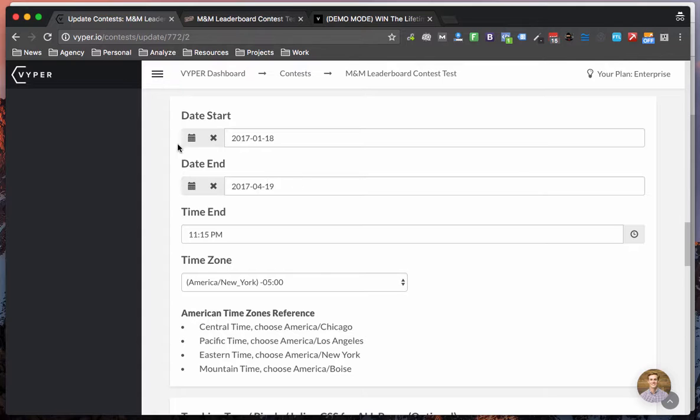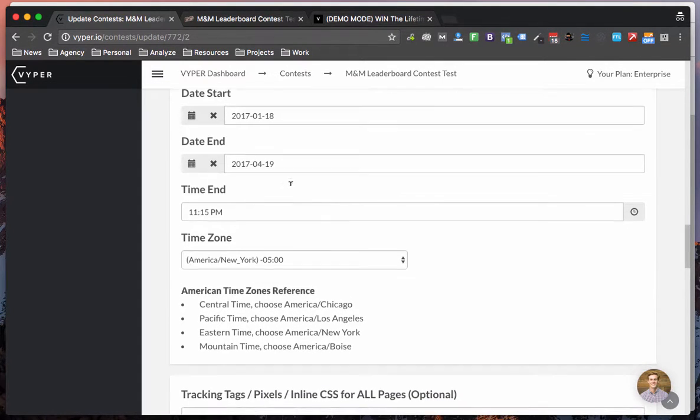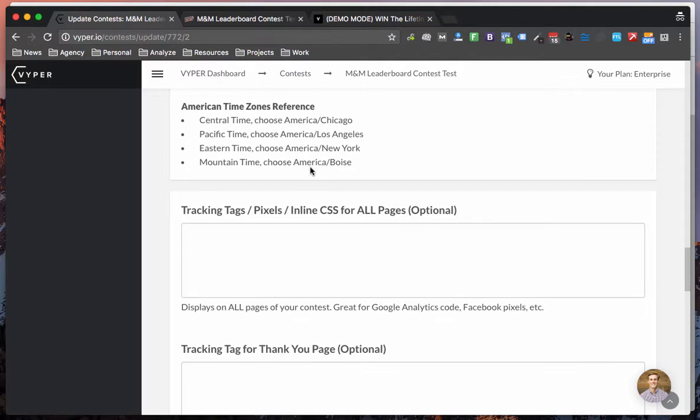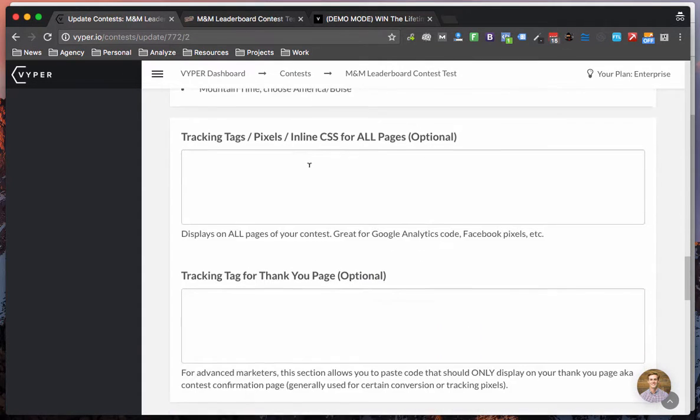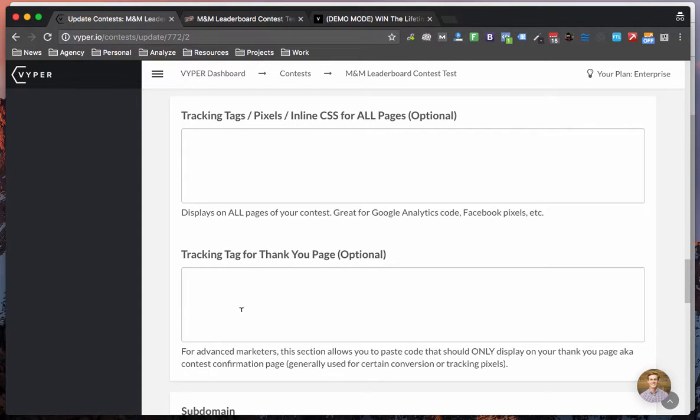Same as previous contests you have your date that you're running it for, the time that it ends, time zone and if you are in a pro or above version of Viper you'll have access to these custom code areas.